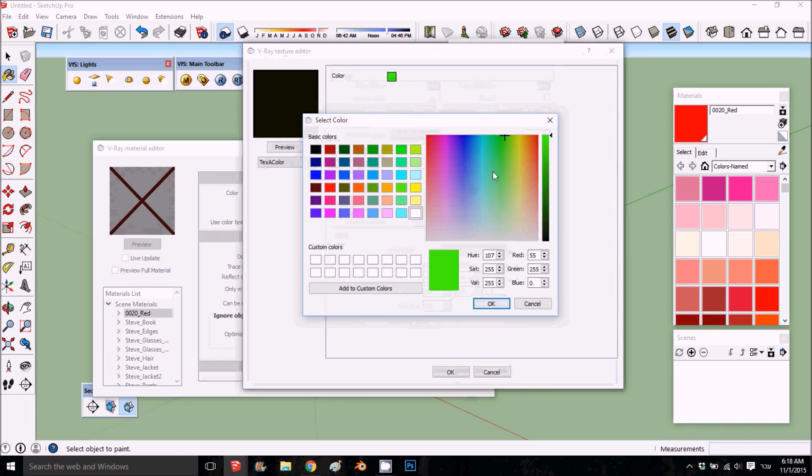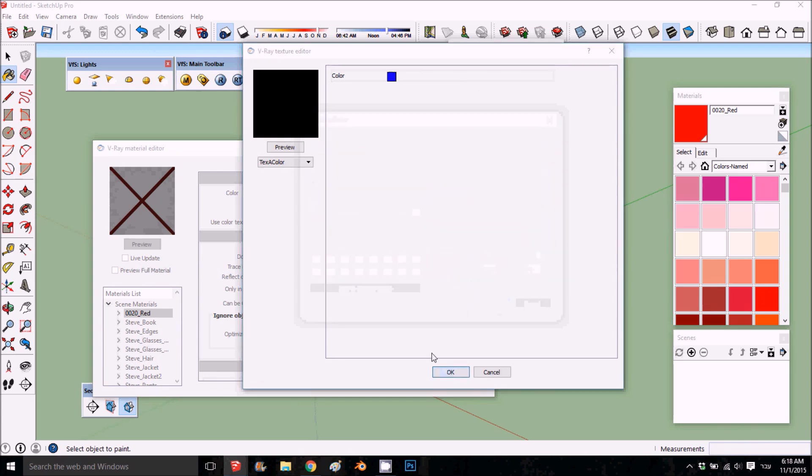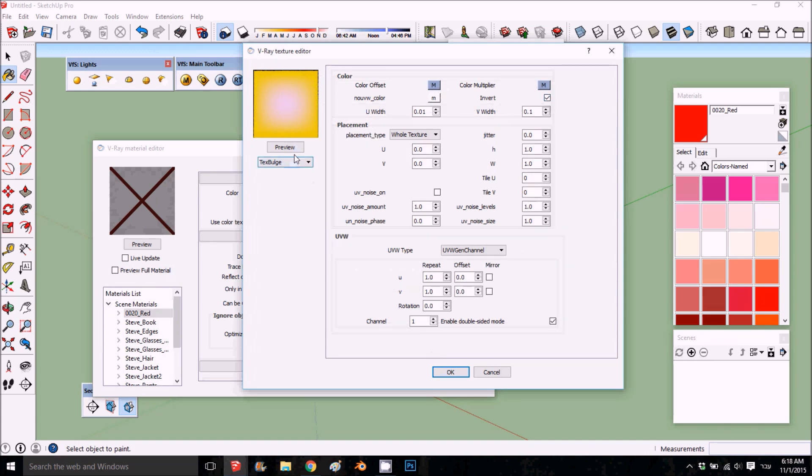Let's try something else. To invert this, you just need to press invert and you got the opposite. You got the blue and the yellow inside. We'll cancel the invert.